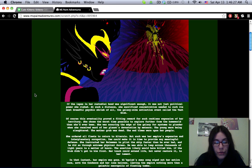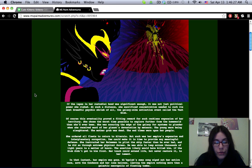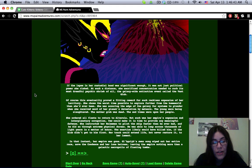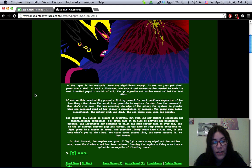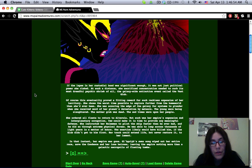If the lapse in her custodial bond was significant enough, it was not just political power she risked. At such a distance, she sacrificed concentration needed to curb its most dreadful psychic shriek of all, the galaxy-wide extinction event called the Vast Glub. Of course, this eventuality proved a fitting reward for such reckless expansion of her territory. She chose the worst time possible to explore further from the homeworld than she'd ever been. She was scouring the edge of the galaxy for systems to plunder when she received word of her planet's devastation by meteors. The young were being slaughtered. The mother grub was dead. The end times were upon her people.